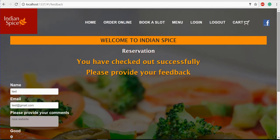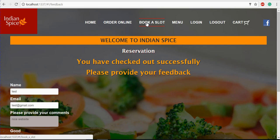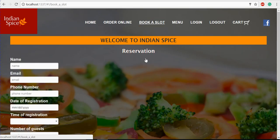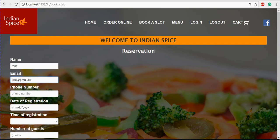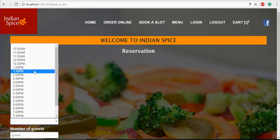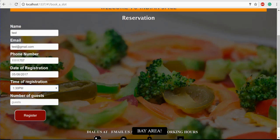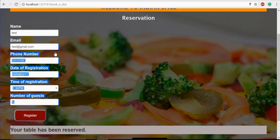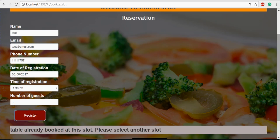We also have a feature to book a slot for table reservation in advance. If you click 'Book a Slot', you can provide your name, email, phone number, date of reservation, time such as 1:30 PM, and number of guests, then register. It confirms 'Your table has been reserved.' If you try to make the same reservation at the same time slot, it says 'Table already booked at this slot, please select another slot.'